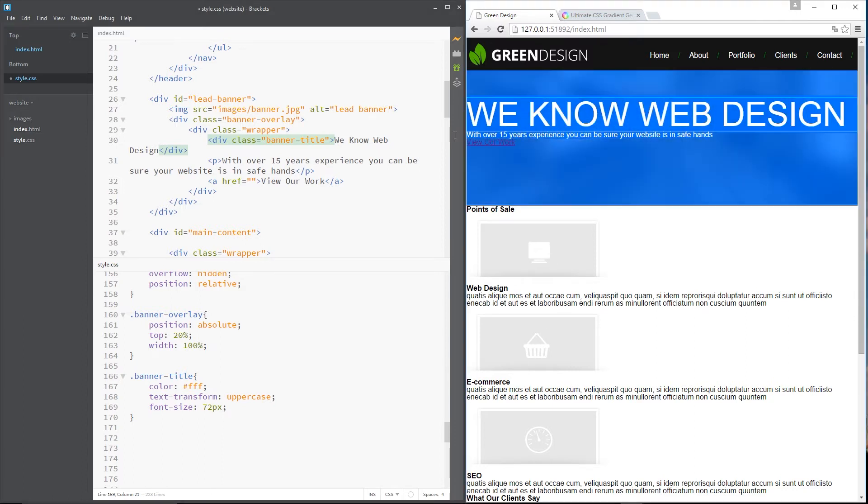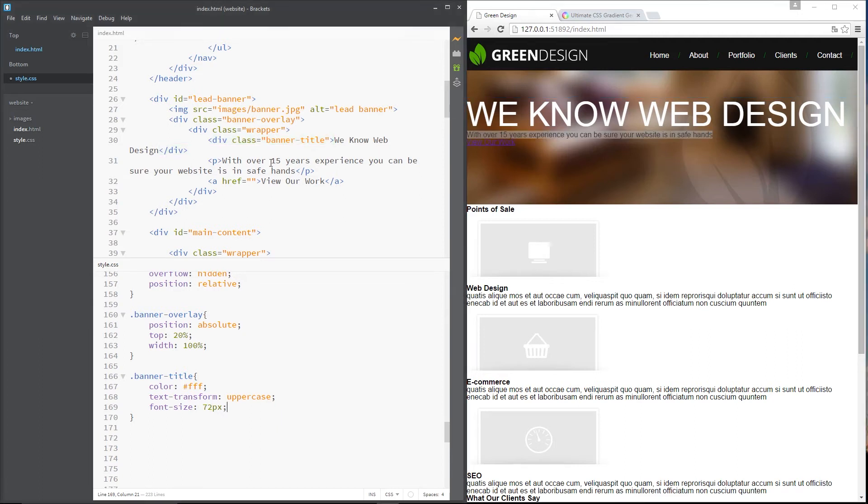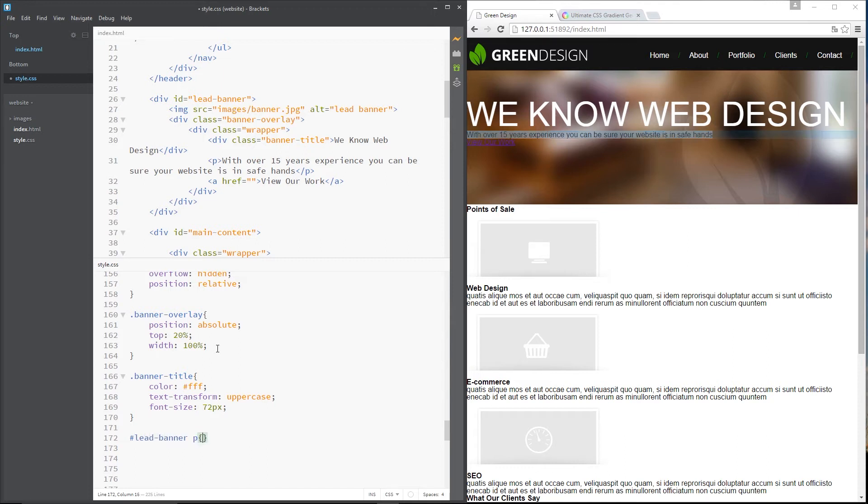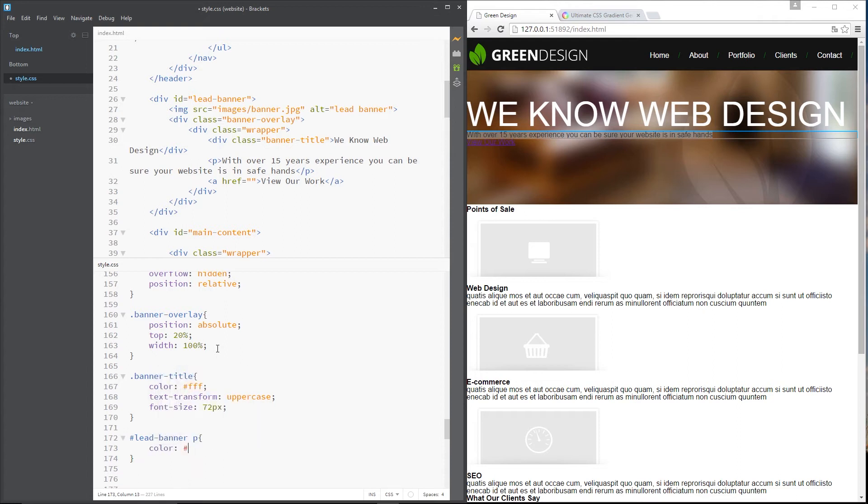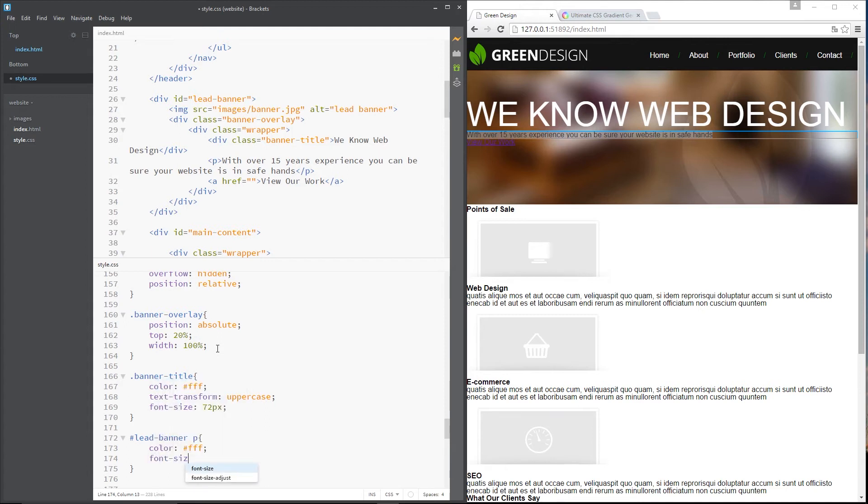And then the next thing we need to do is this P tag under here which is there. So to do that we need to grab again the lead banner and then the P tag within that. And we'll say colour FFF we want to give it a font size of around about 24 pixels.